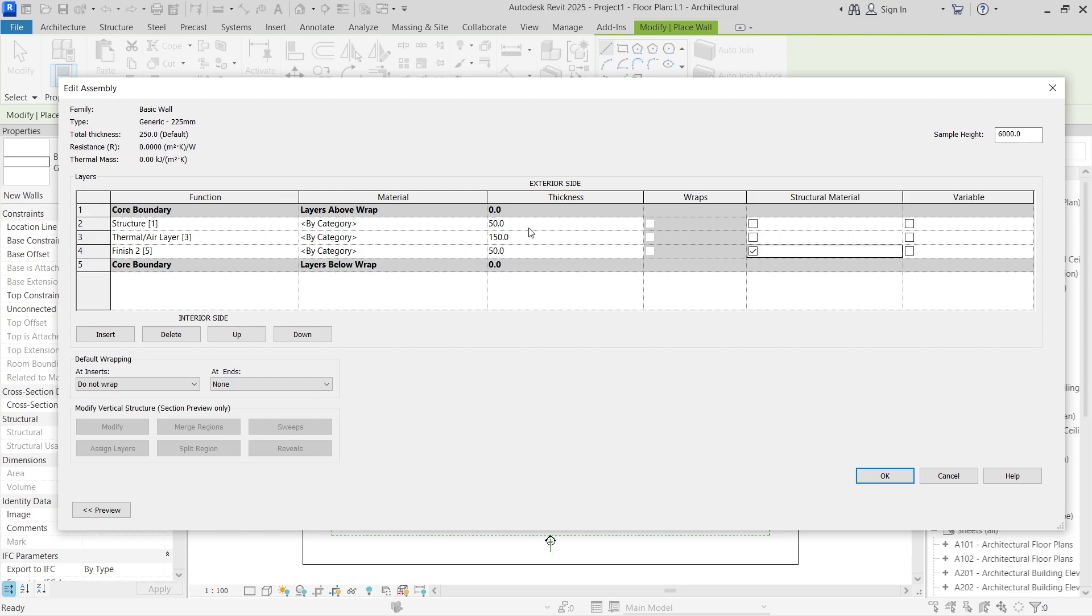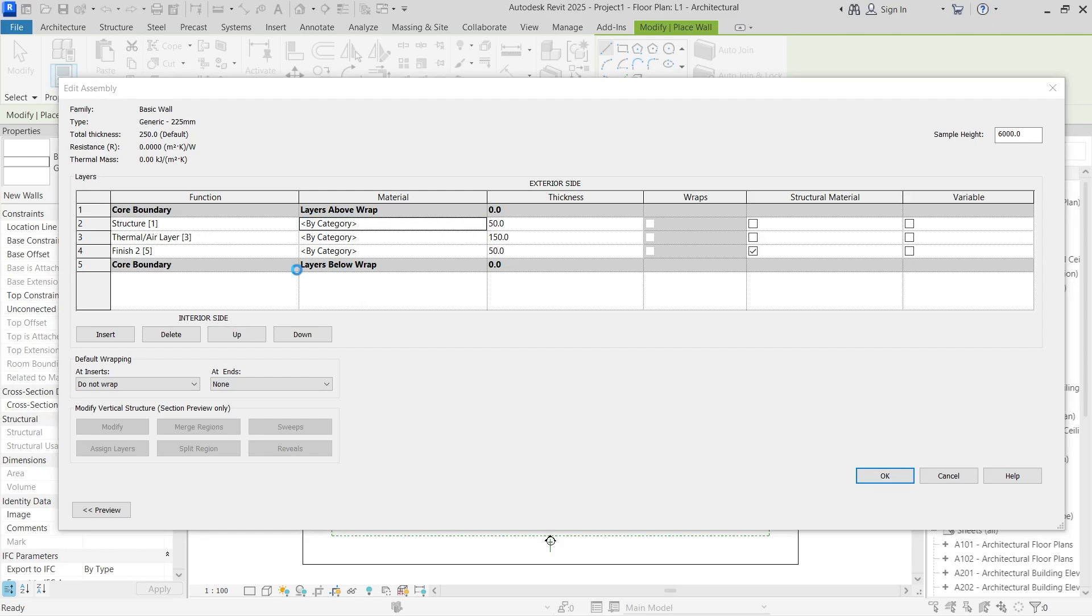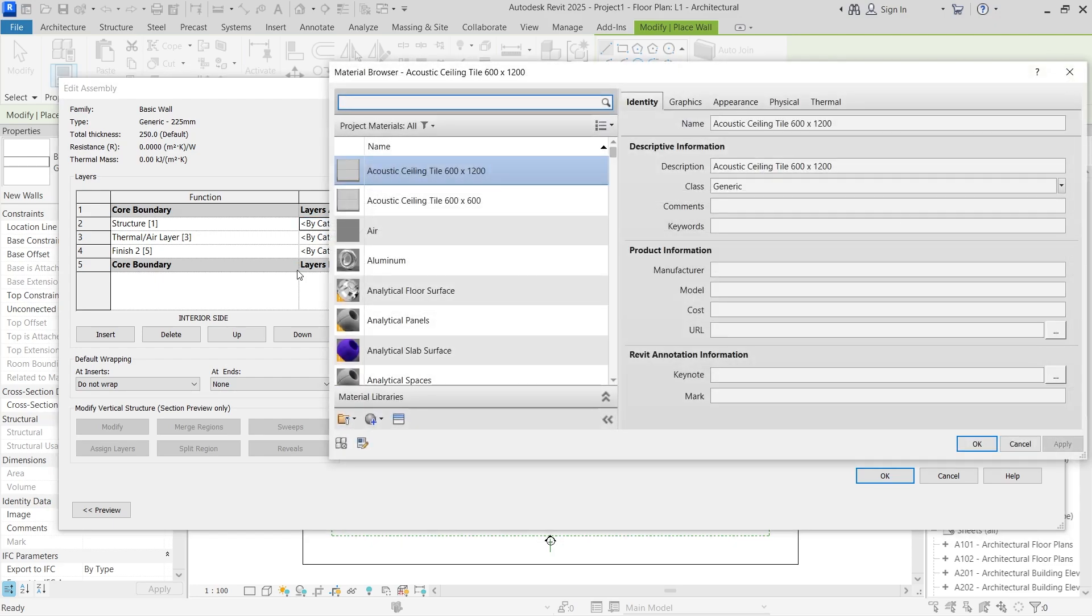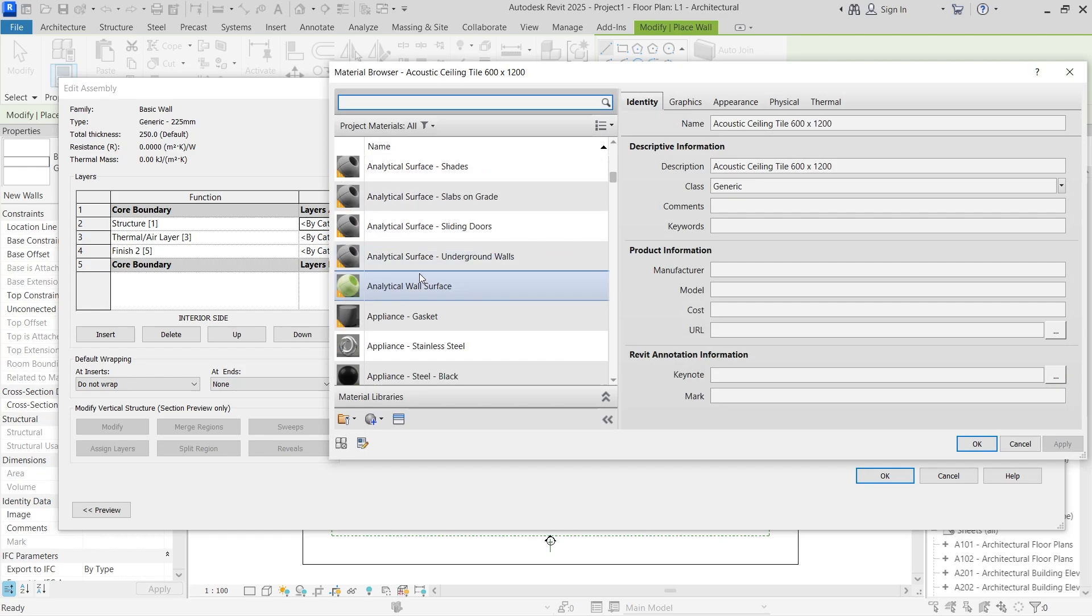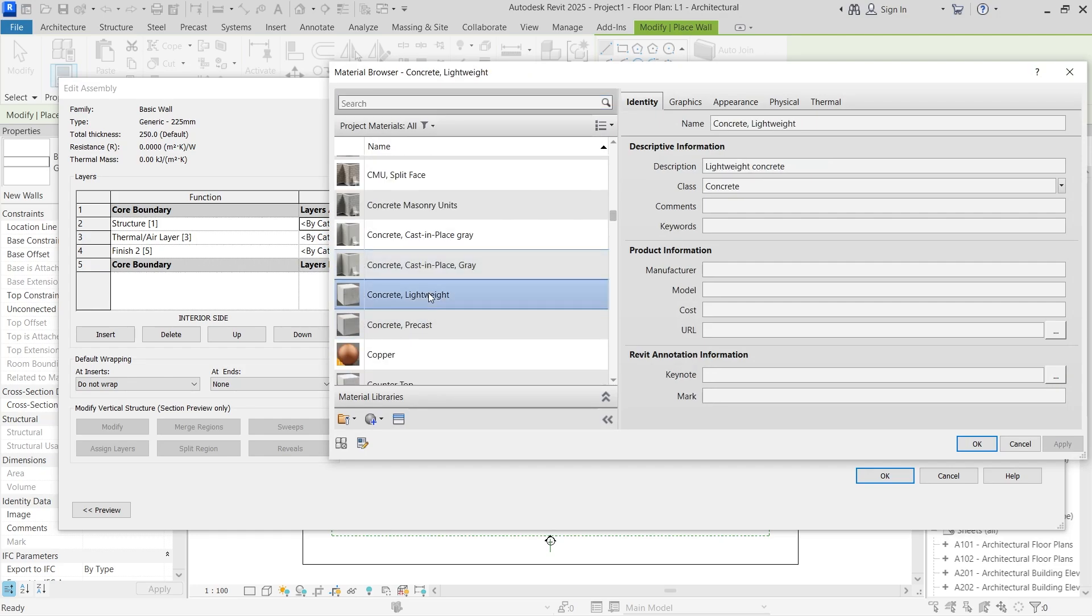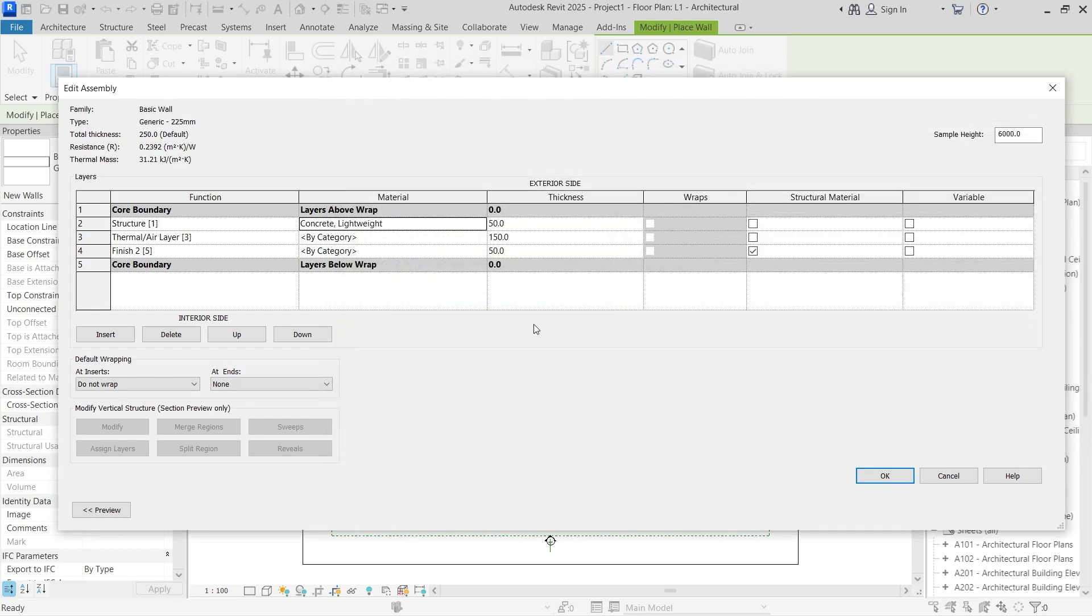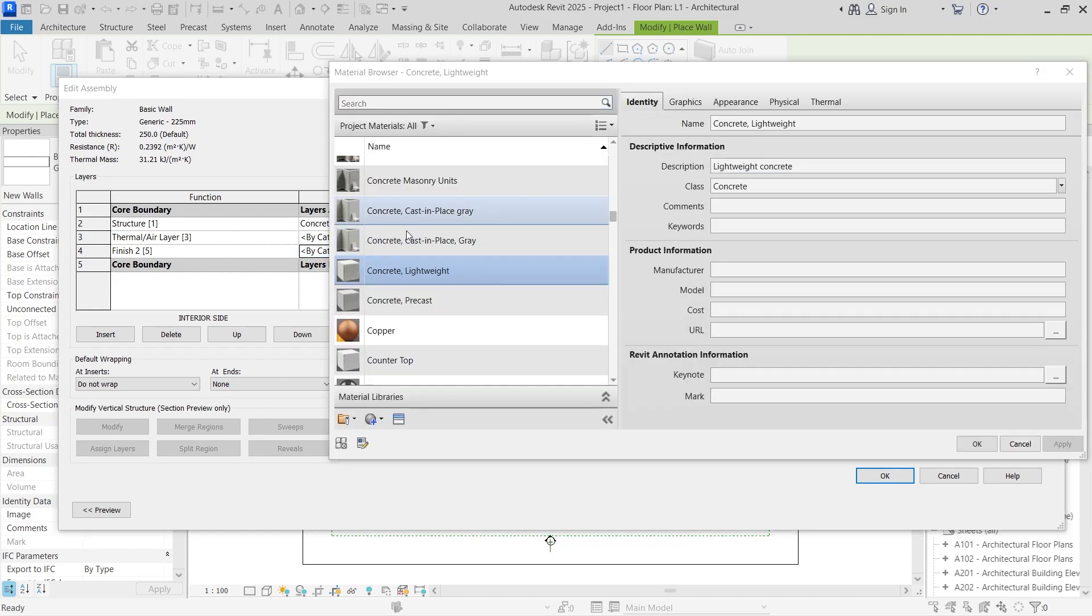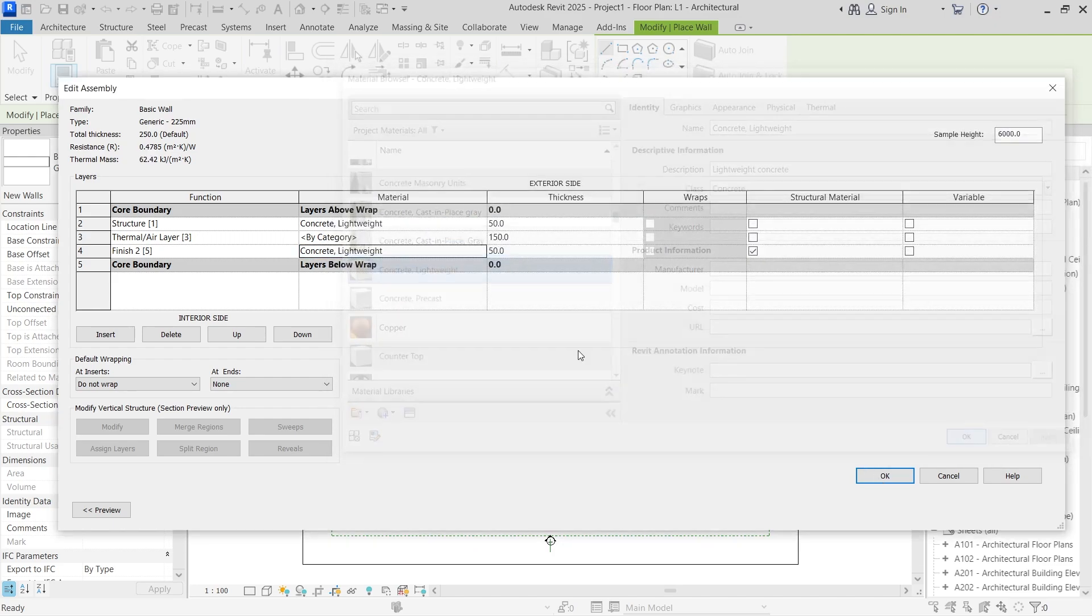Now you notice that 50 and 50 is quite thin, so you have to choose a correct material that can actually simulate the material of the block wall. Instead of just using by category, we're going to change the material of this one to maybe a concrete material lightweight and then click ok. I'm going to do the same for the finish layer number two and have that concrete layer by lightweight.